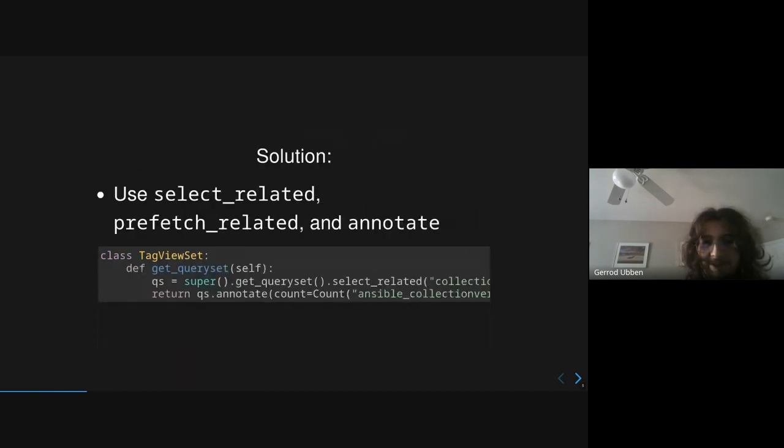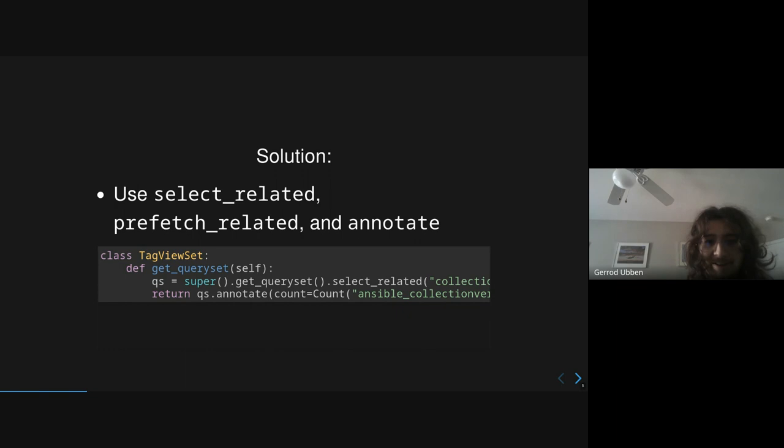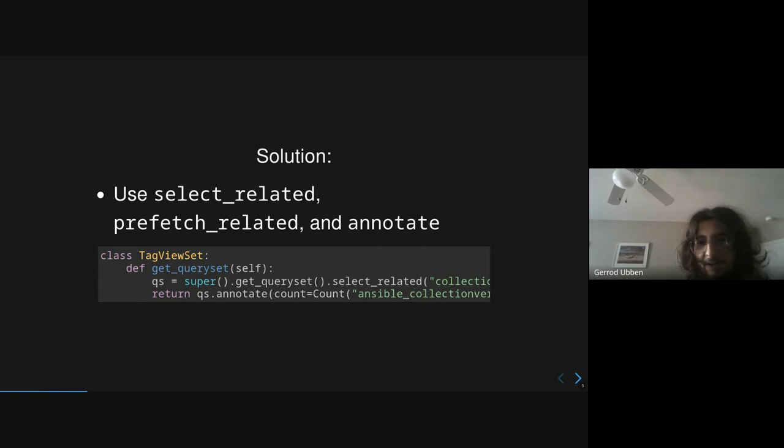So the solution to this problem is to make sure that when you're using a query, you always try to get as much data as you can in one query. And so for a solution for the previous problem, you use select_related along with annotate, and now your query is only performing one query to the database instead of n plus one.